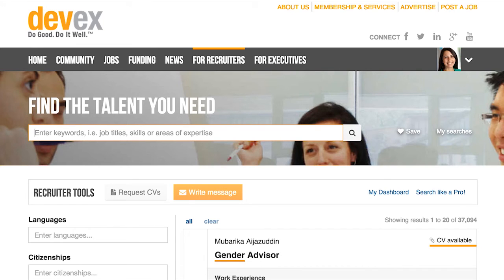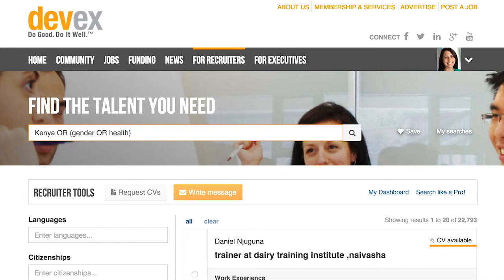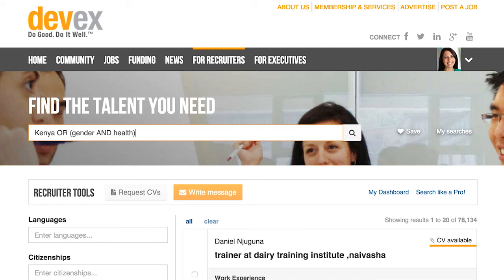Remember, if you are just using two keywords, you don't need to specify OR — the default search does that already. Instead, you can use the keyword OR combined with the AND search. In our example here, results will show candidates with experience in Kenya AND gender OR health. Using a combination of parentheses, AND, and OR keywords, you can make your search results much more precise. Please note, long strings of keywords may slow down your search results slightly.